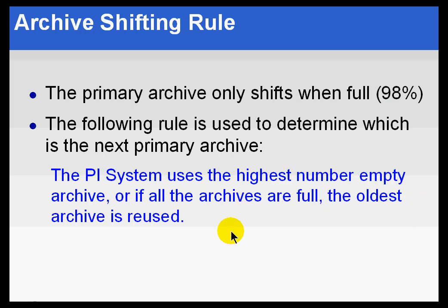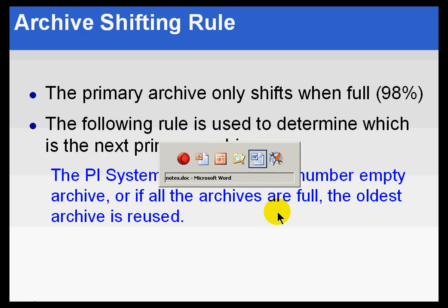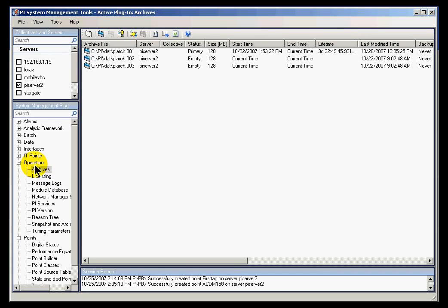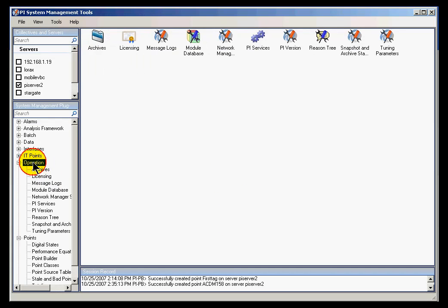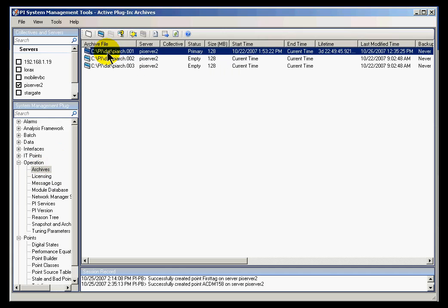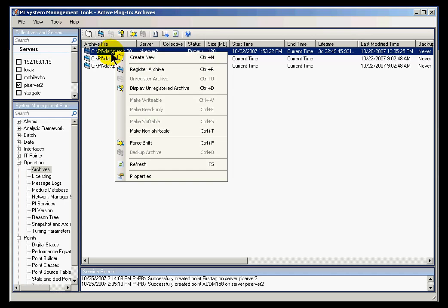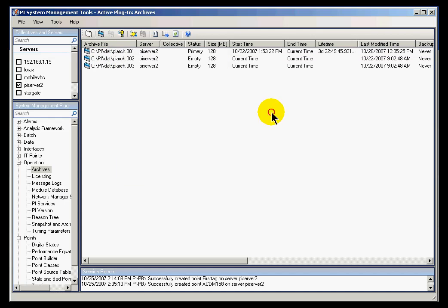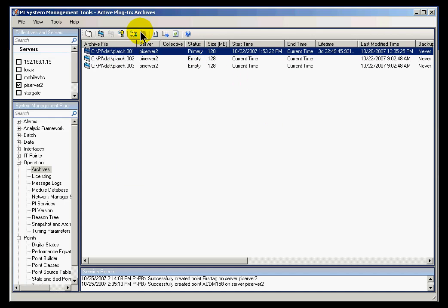Alternately, you can actually do a force shift. If you look at the PI System Management Tools, within the Operations section, within Archives, you can select PIARCH001. Now here's something you shouldn't do at home — you can right-click on that and choose Force Shift. You can also see a button up here that does the same thing: Force Shift.